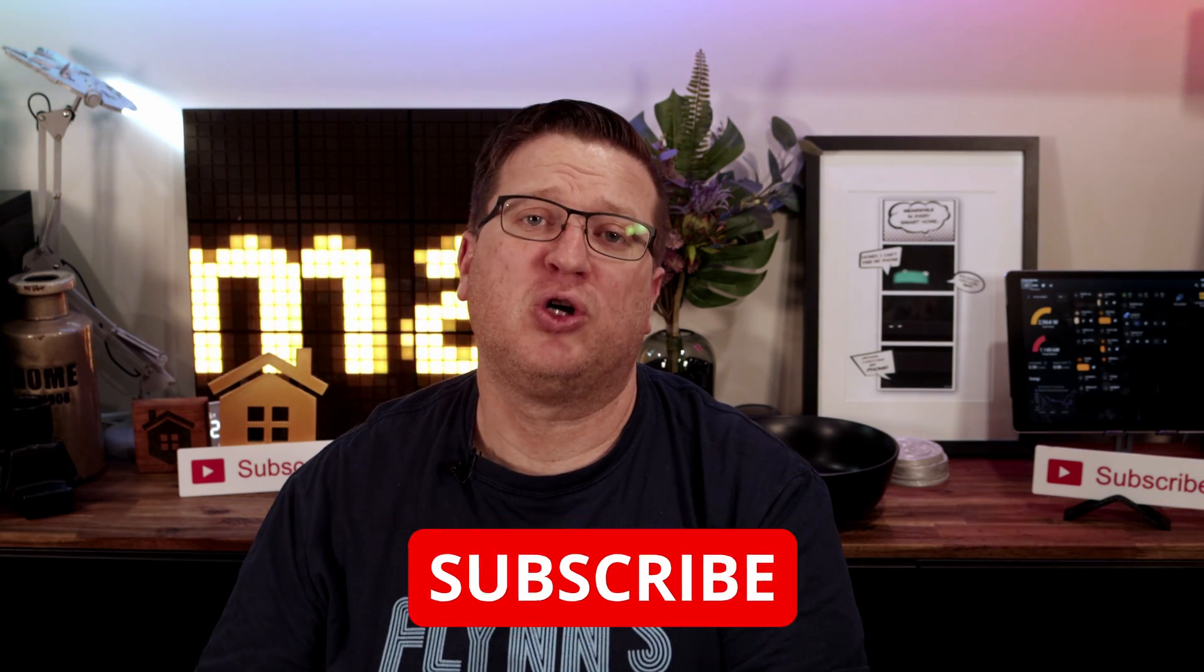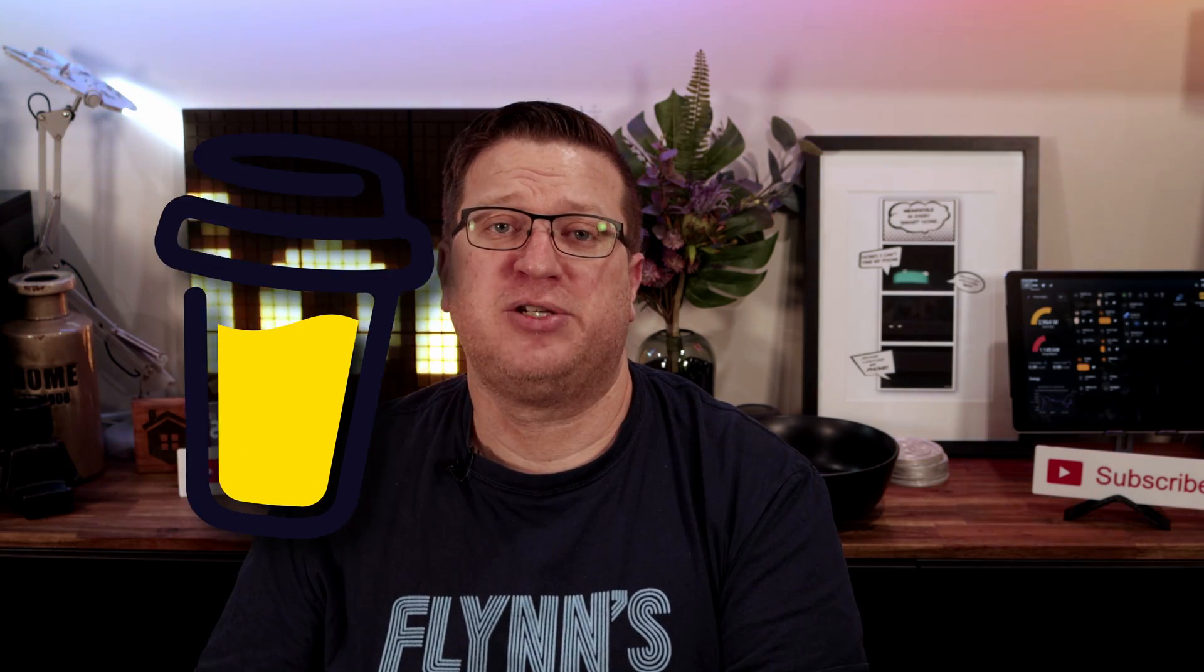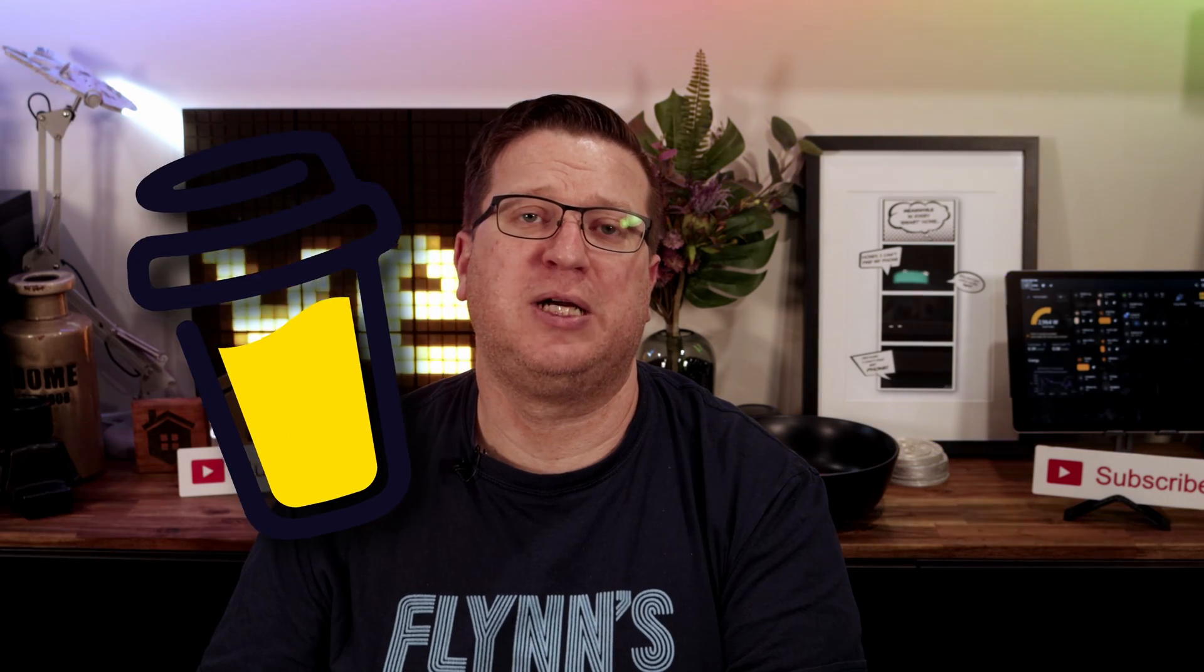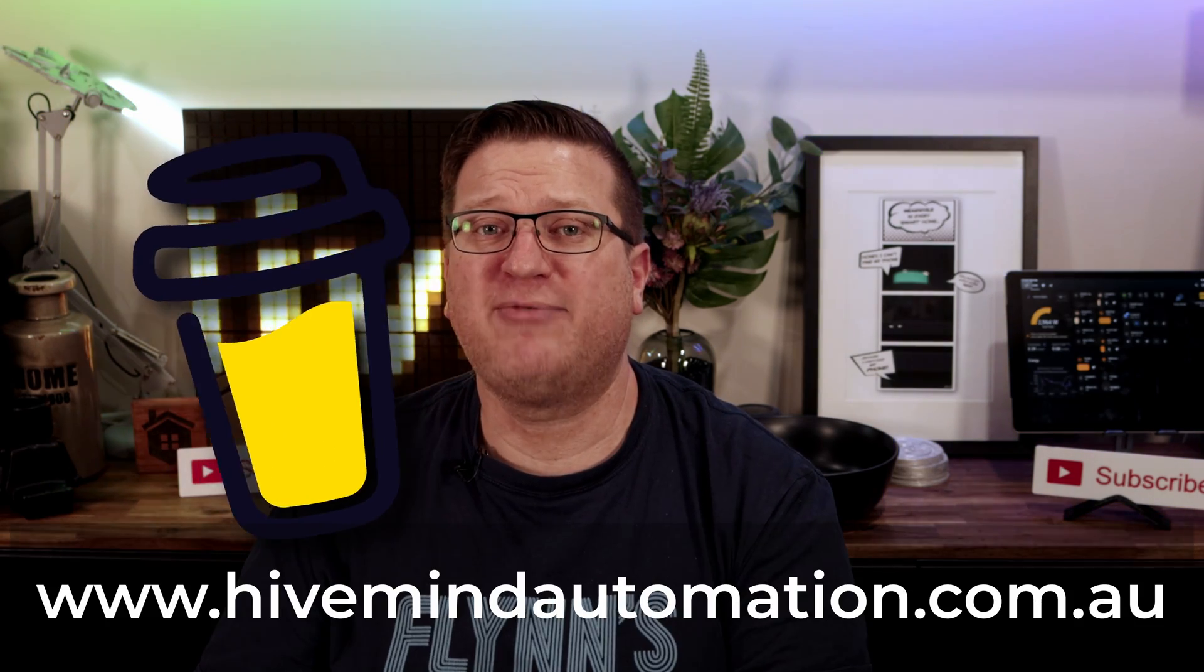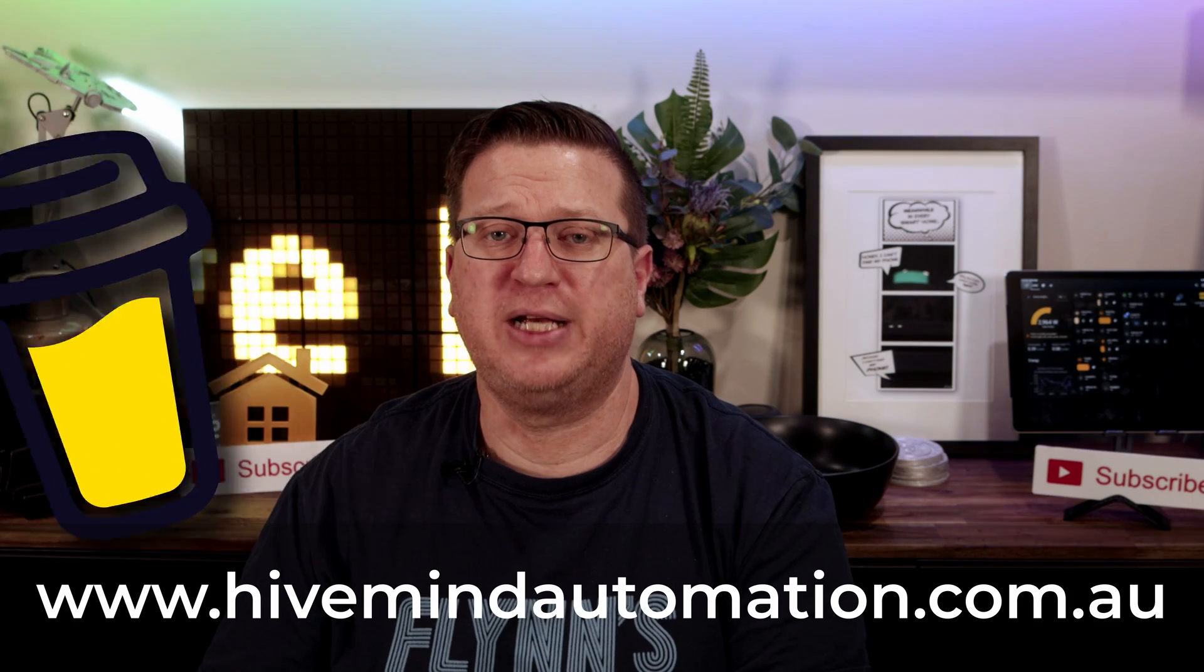Lastly, if you enjoy what I do here and you want to support the channel, there's a buy me a coffee link in the video description. Any contribution you make through buy me a coffee does get put towards making more and hopefully better content for you to enjoy. Don't forget to check out my website hivemindautomation.com.au.